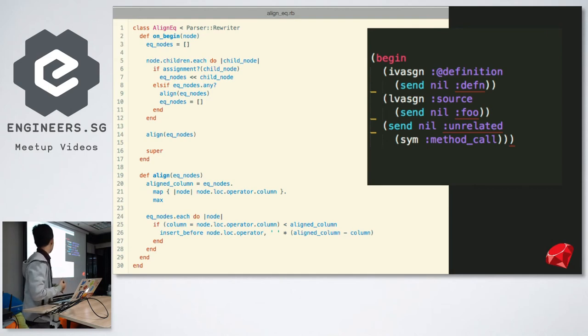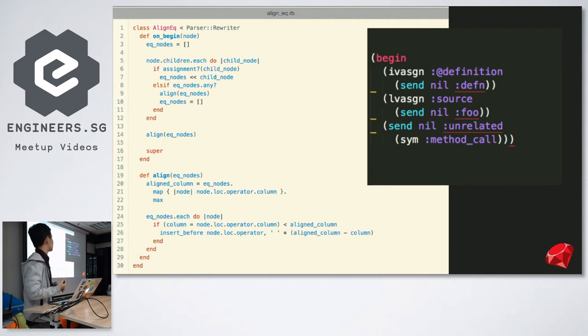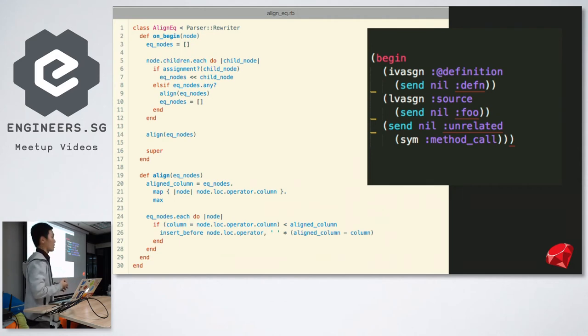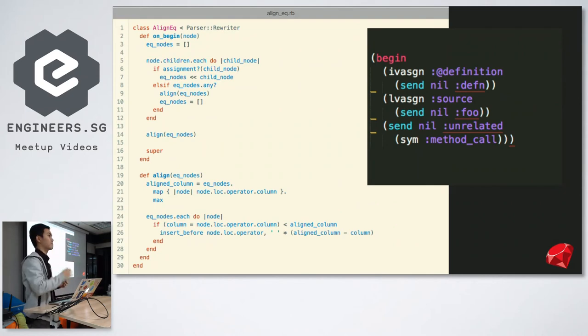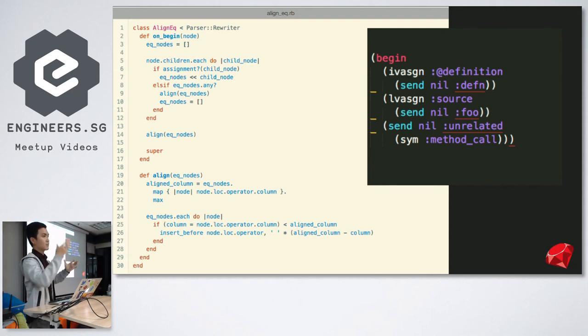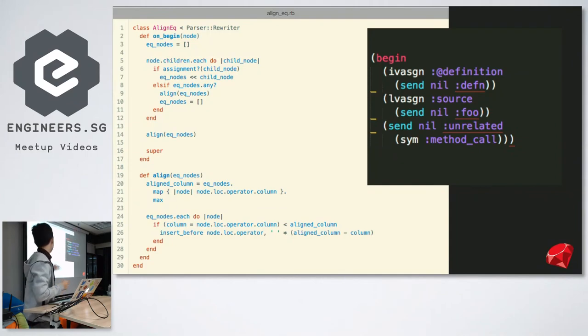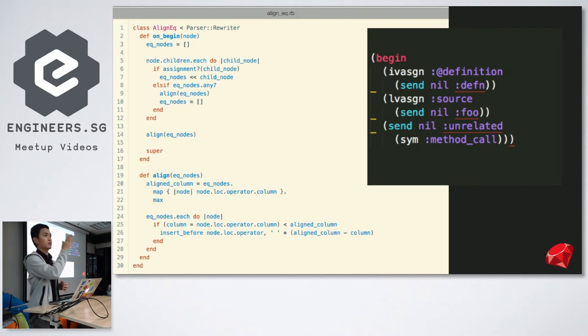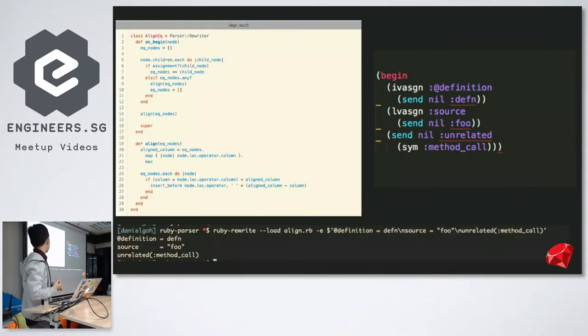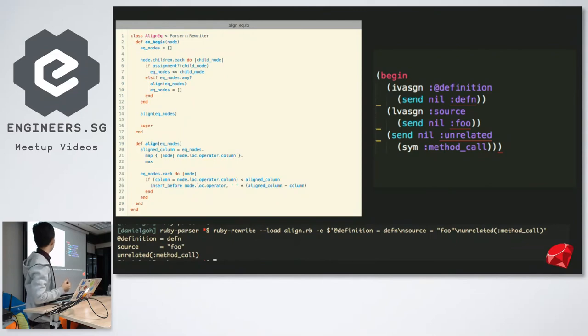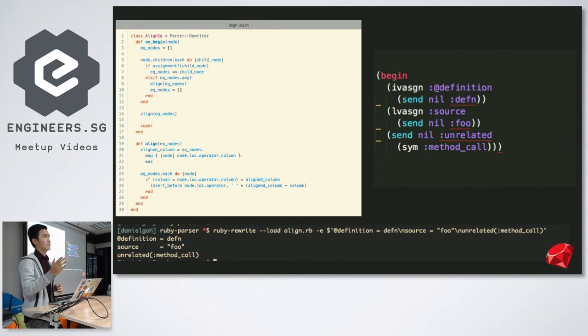Then it calls align on that array of nodes. What align basically does is it plugs out all arrays again. It iterates through them. And then for each node, it calls this method loc, which I think is short for location. And then it calls dot operator to find where the operator is. And then it finds the column. So it can find out the exact column number that the operator is in. Now it's got an array of column numbers. And then it just picks the maximum one. So it picks the operator that is furthest to the right. And then what the line at the bottom is doing is, it's just inserting white spaces before the operators to justify it.